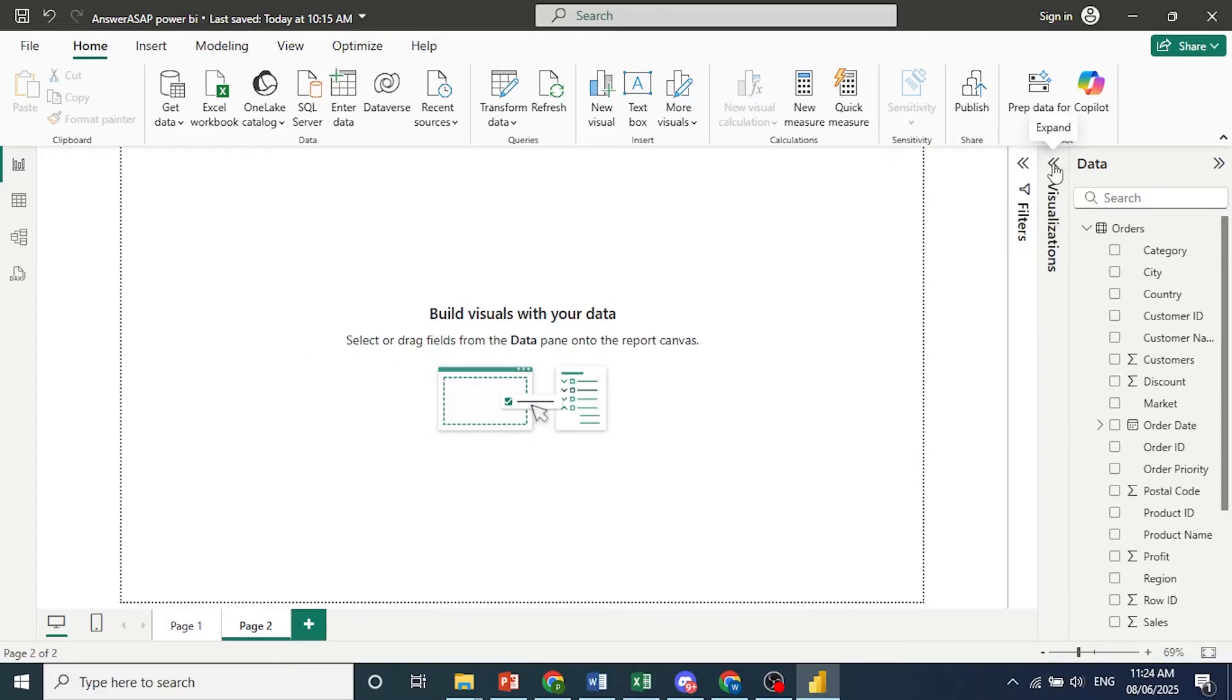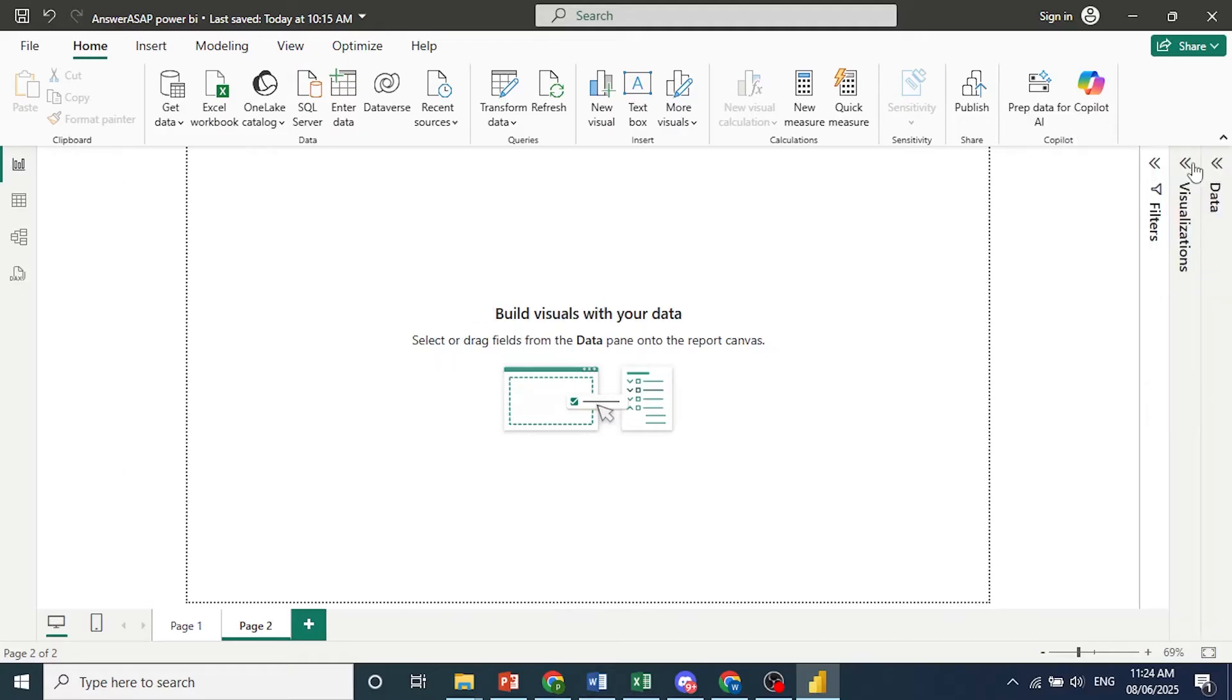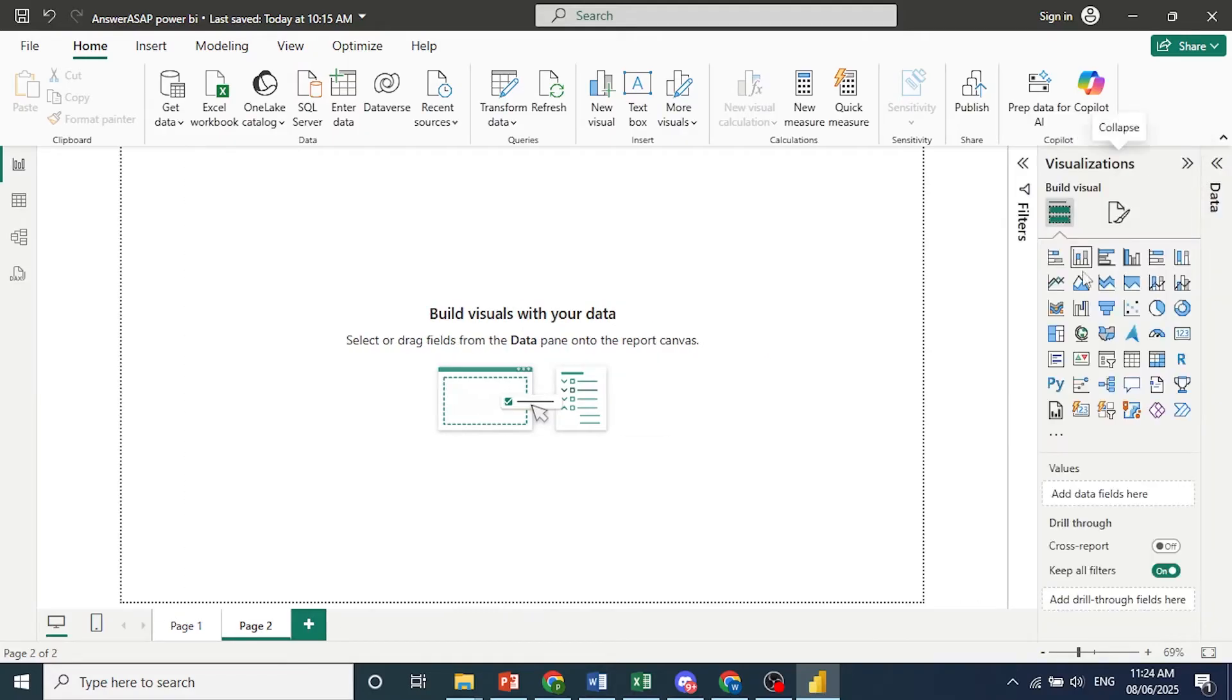Now let me go ahead and close this and data as well. Just need to click on these two arrows if you don't see all of those options. And from here choose KPI. This is what it looks like.